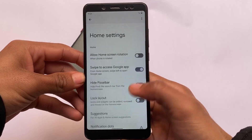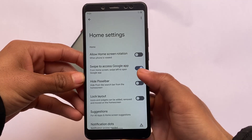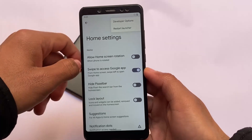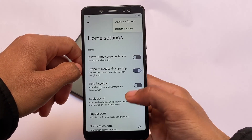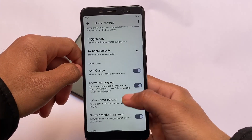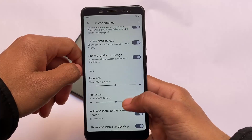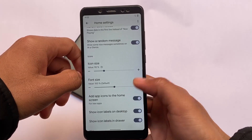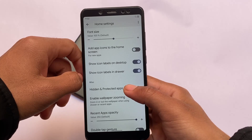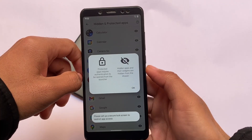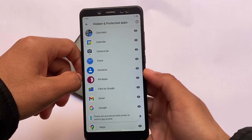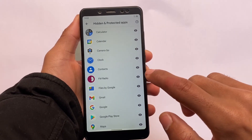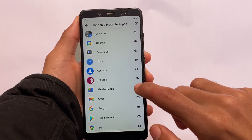The first interesting thing starts with the default launcher. It's not a Pixel launcher, but in this default launcher you have one of the most awaited features. You have developer options — restart launcher, hide pixel bar, etc. — same kind of things available. You can reset icon sizes, add icons to the home screen.